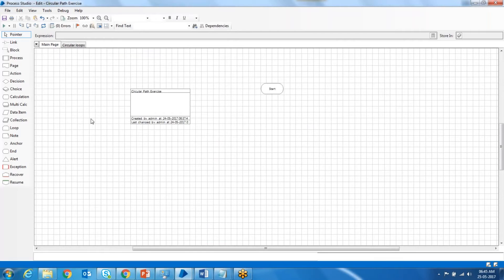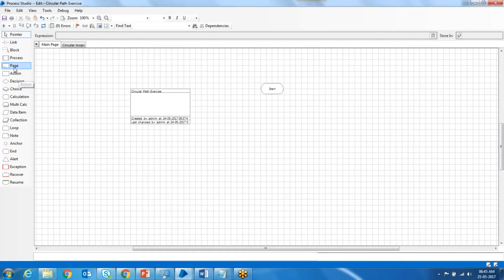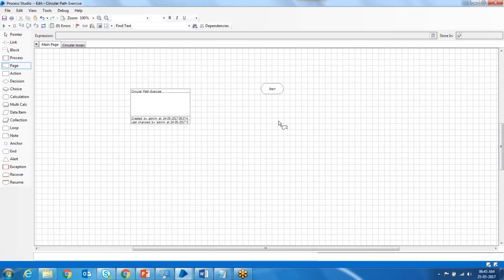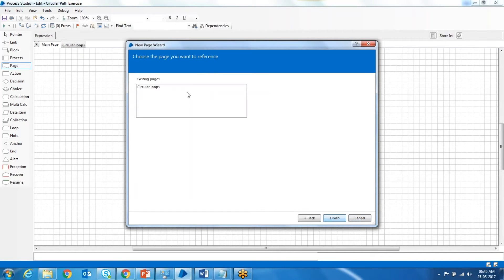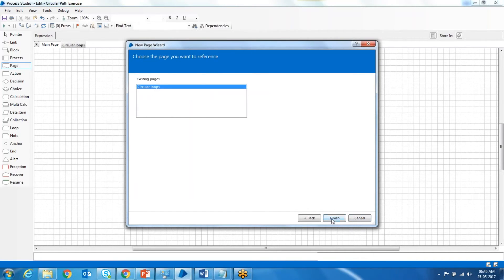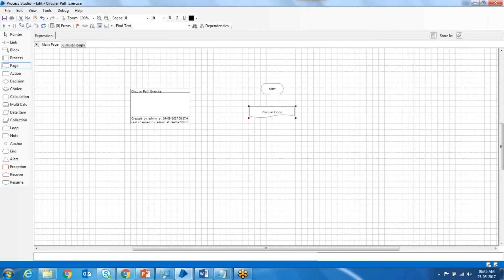Here's our main page. The main page should only have page references, and is used to combine different pages. You have circular loops over here, and this is how we arrange it into different pages.